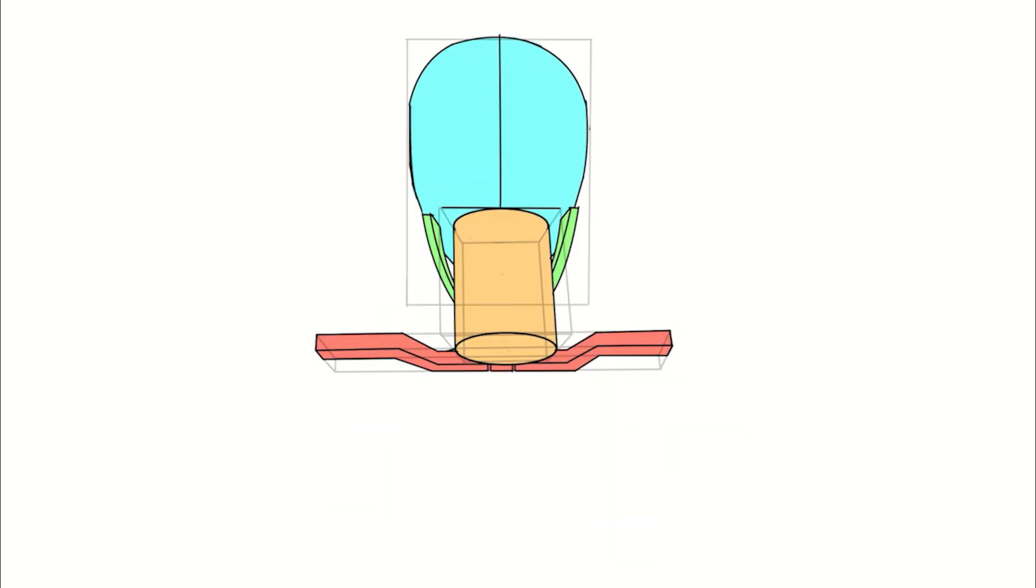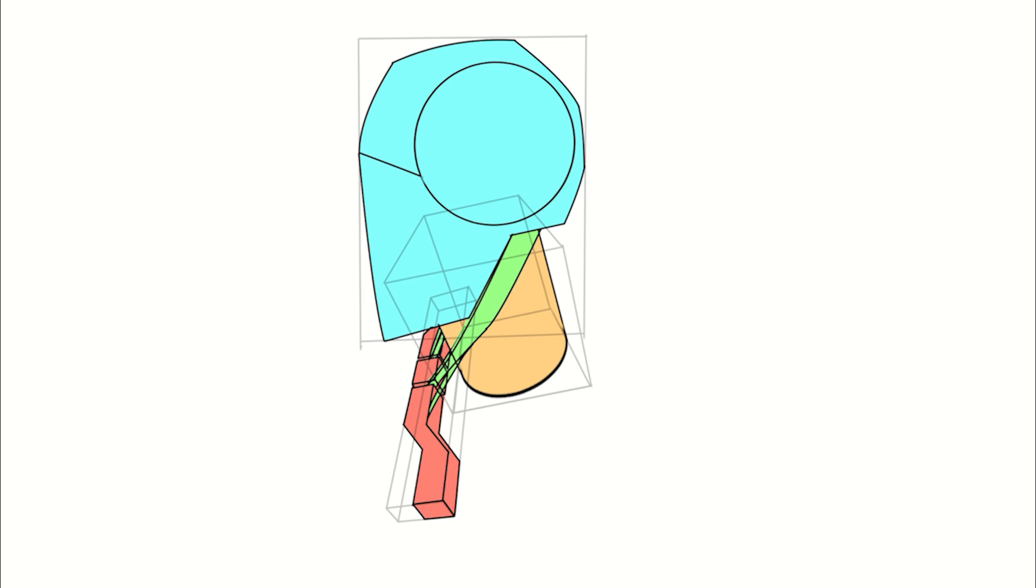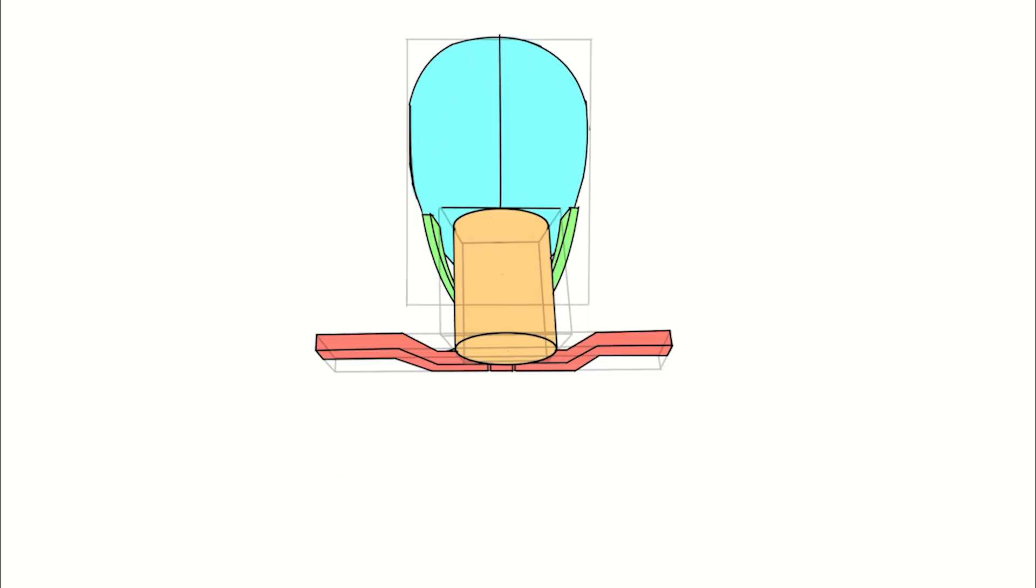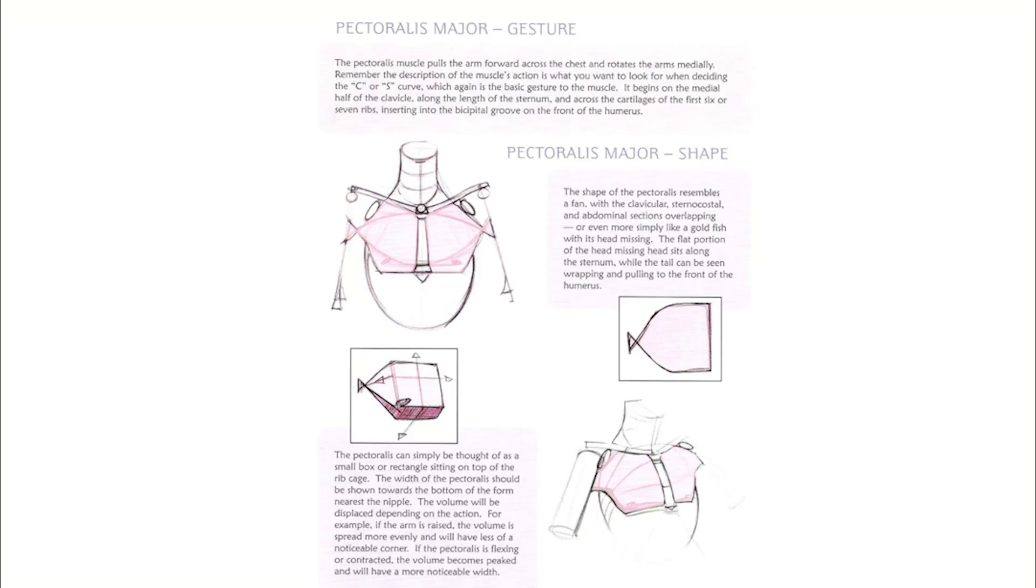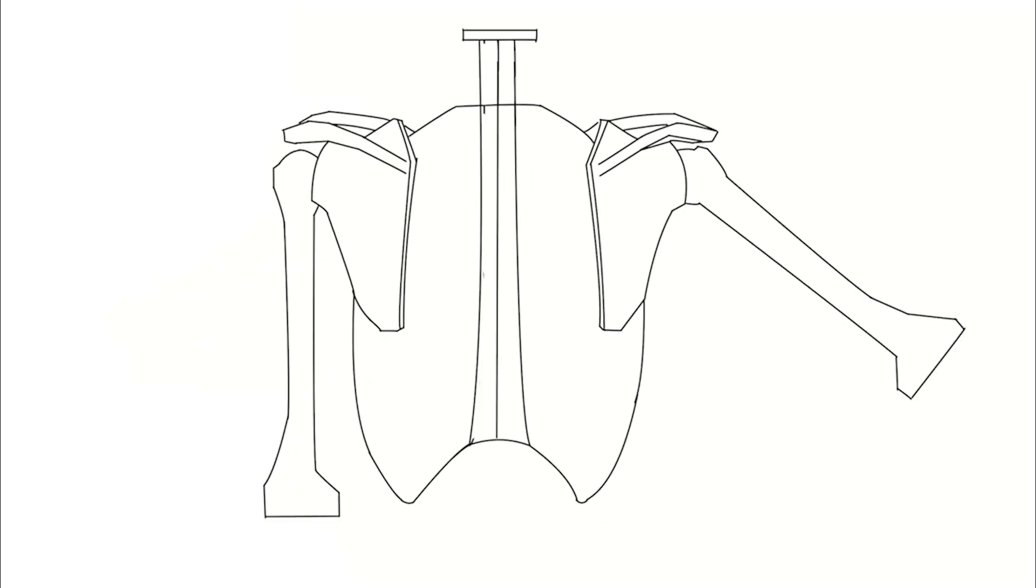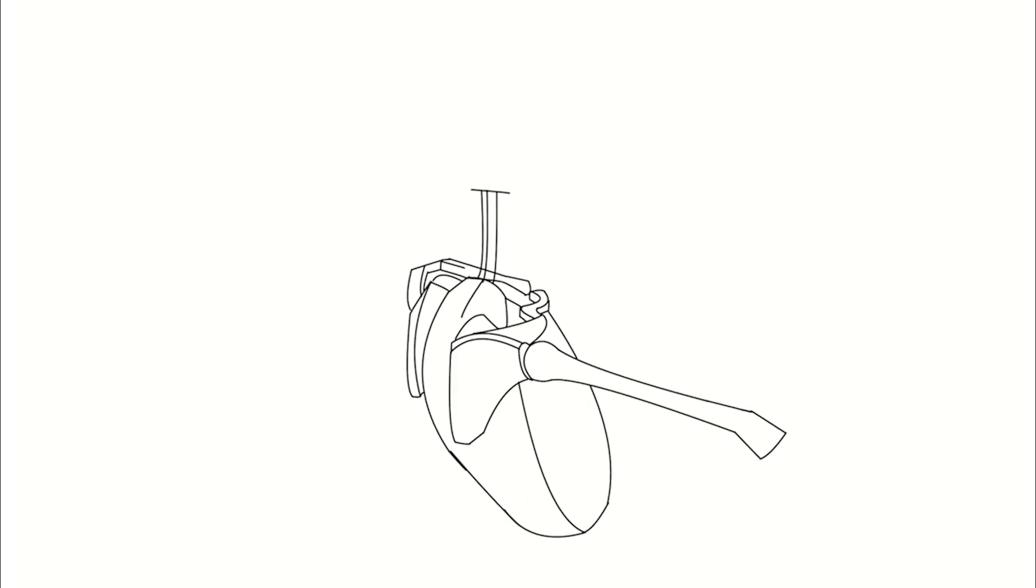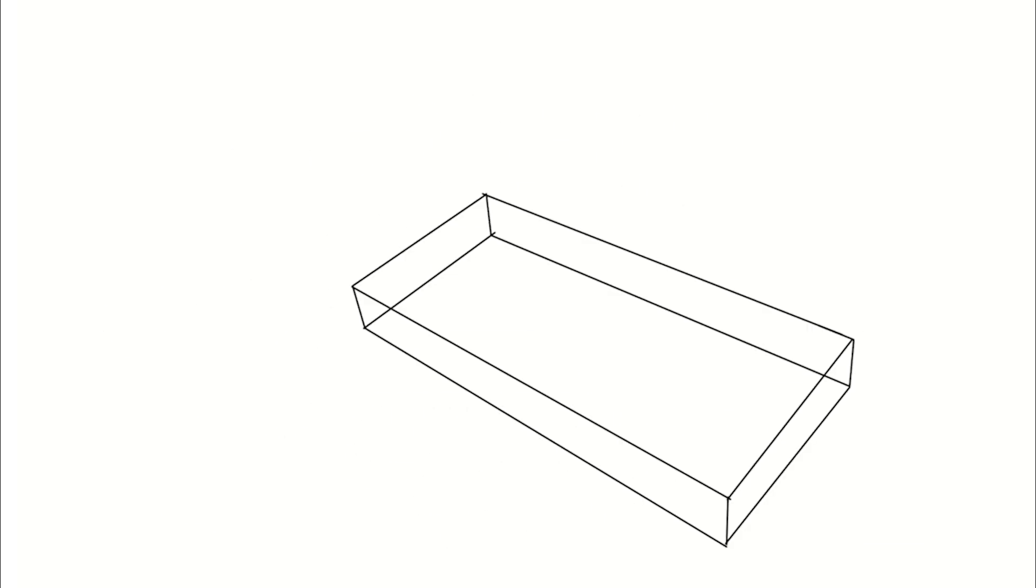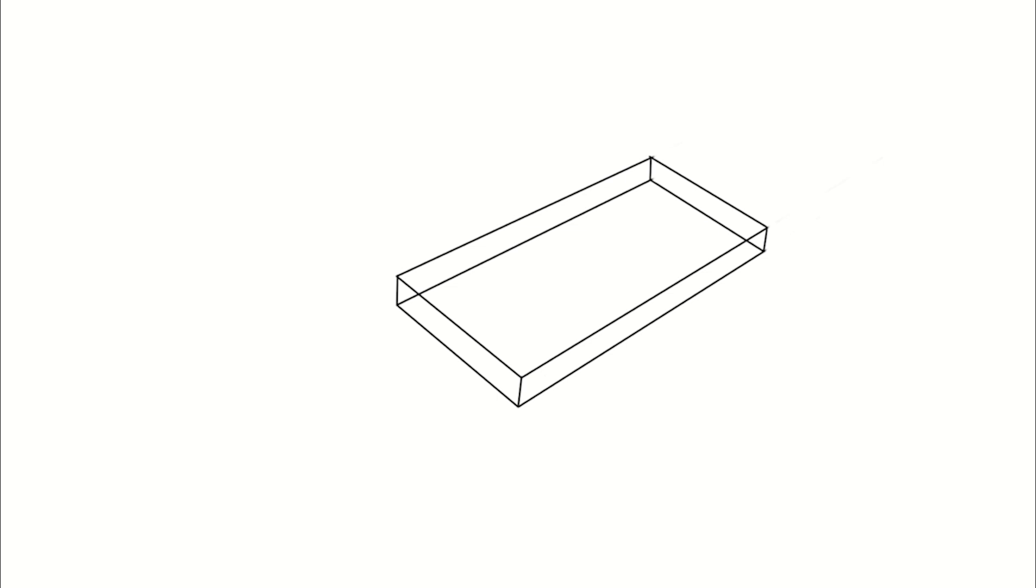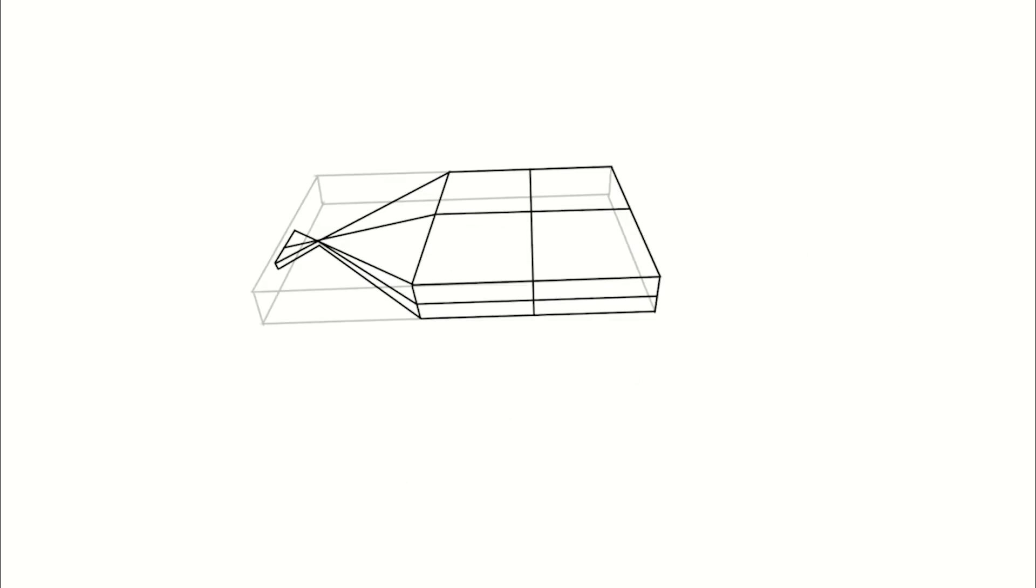Now it's time to go to the next muscle: the pectoralis major muscle. These muscles have three origin parts—a clavicular part, a sternocostal part, and an abdominal part. The humerus is the insertion point. The main function of the muscle is the adduction and rotation of the arm in the shoulder joint. Basically, the pectoralis major makes it possible to rotate our arm and move the arm away from our body.